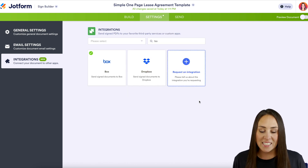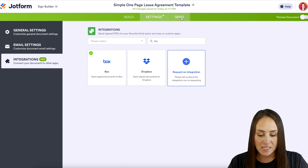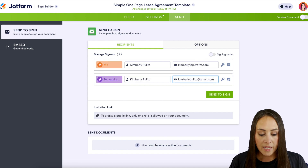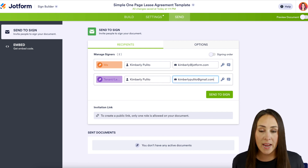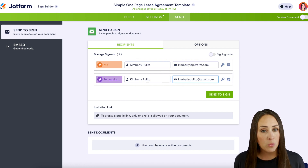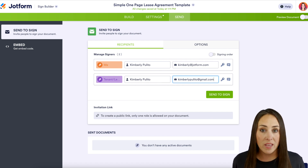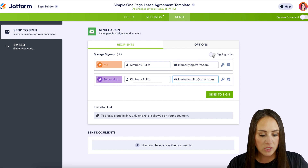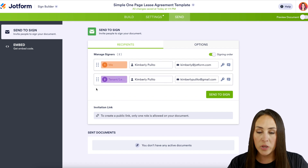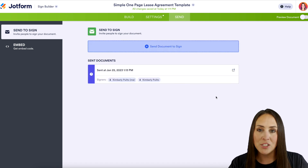Now all that's left is to get this document sent and signed. I'm heading to the Send tab and first I need to enter our tenant's information. If I hit Send to Sign right now, both the landlord and the tenant would get the document at the same time — but that's not what I want. I want the landlord to receive it first to pre-populate and fill things out, and then once they're done the lessee gets it to verify and sign. To do this we just click on Signing Order, and we can move people around in the process if needed.